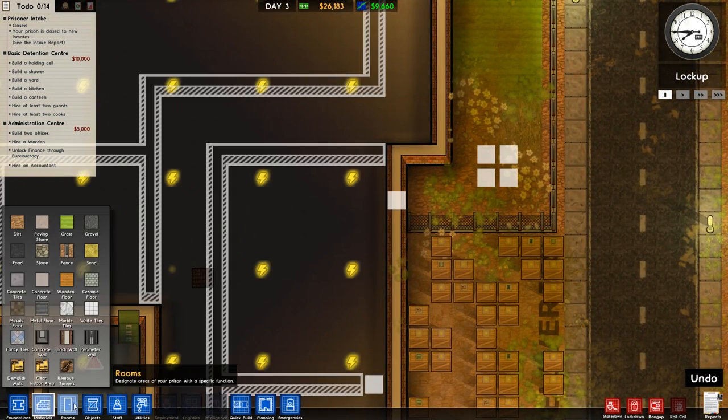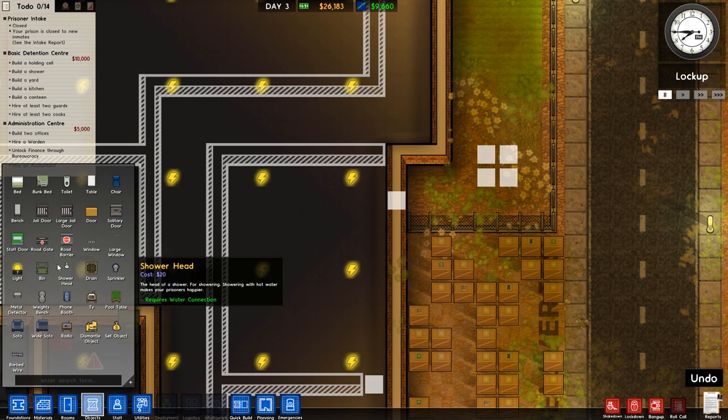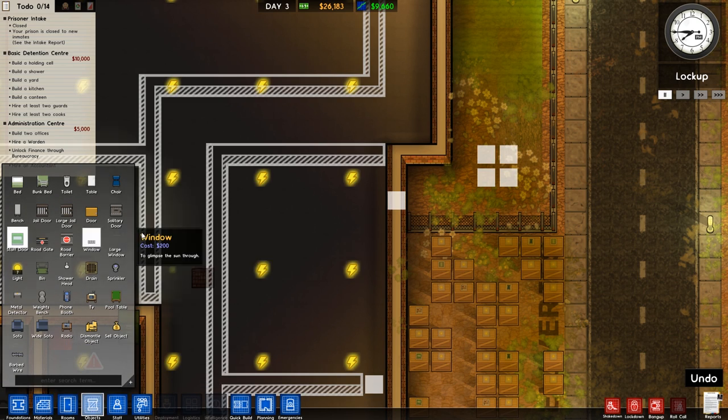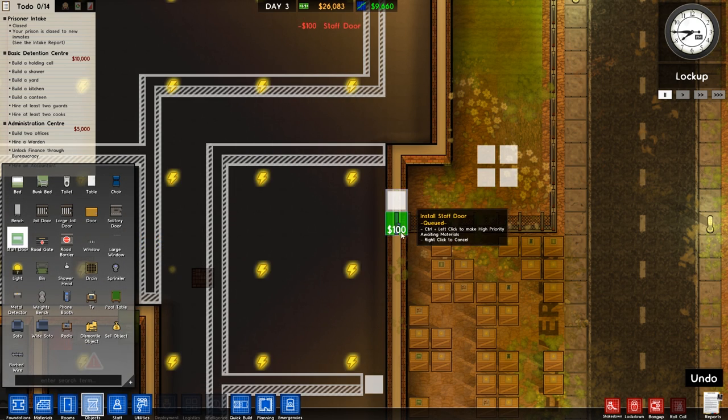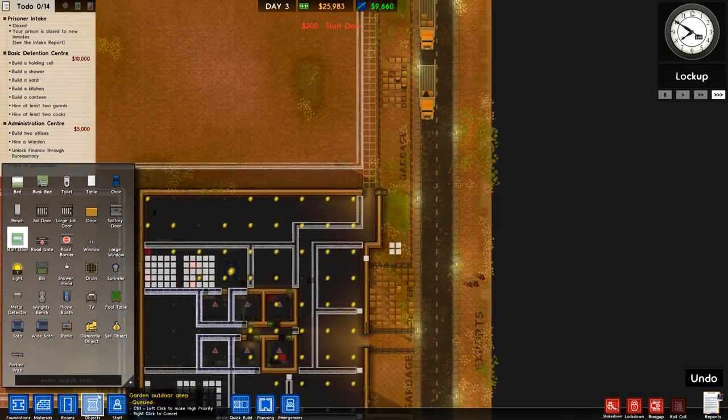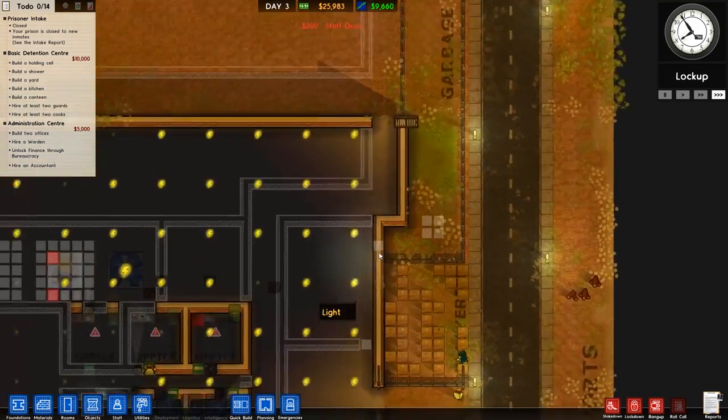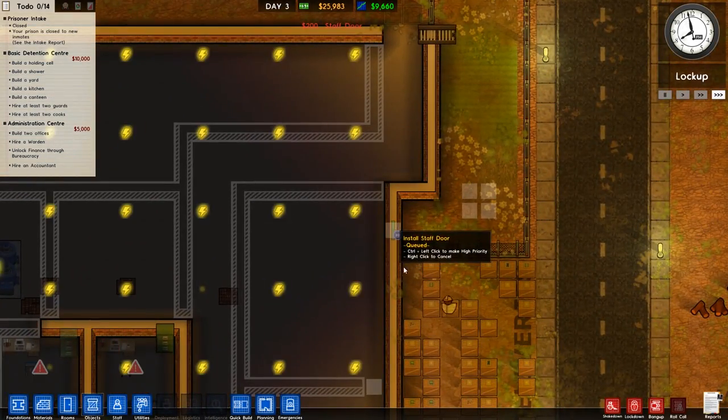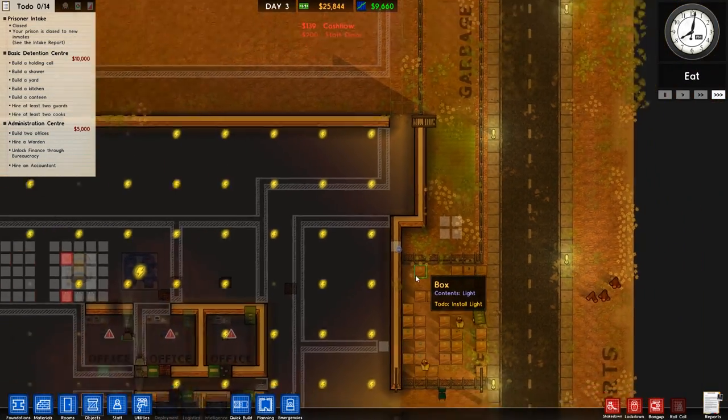So probably just a staff door should be totally fine. Probably a staff door will be acceptable there and we'll put one there as well. And we'll prioritise that because we need to get that built.